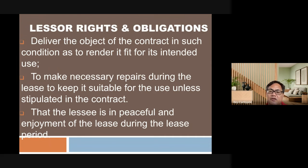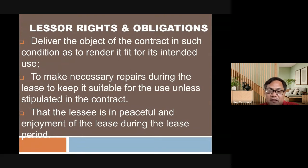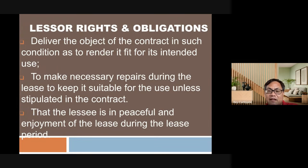Rights and obligations of the lessor: deliver the object of the contract in a condition fit for its intended use; make necessary repairs during the lease to keep it suitable; and place the lessee in peaceful enjoyment during the lease period. As for repairs, these are the lessor's obligation unless stipulated otherwise. If you are in the rental business, stipulate in the contract that upon acceptance of the unit, all necessary repairs are for the account of the lessee.